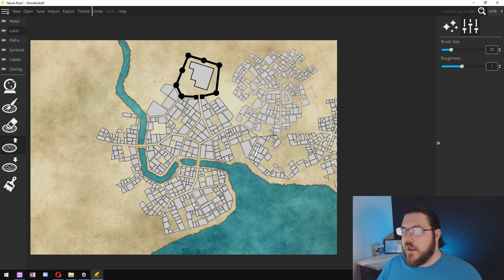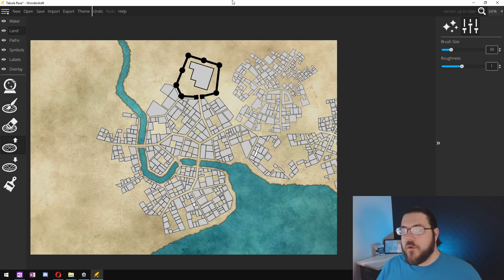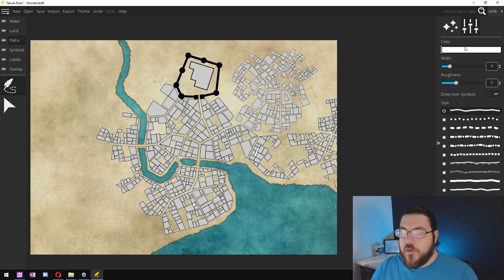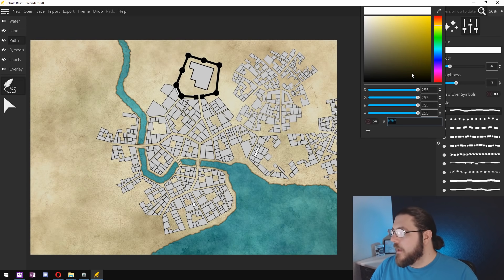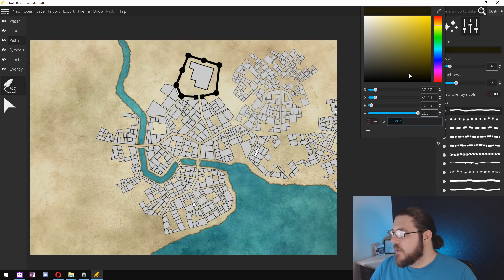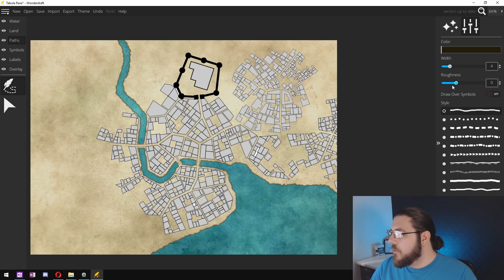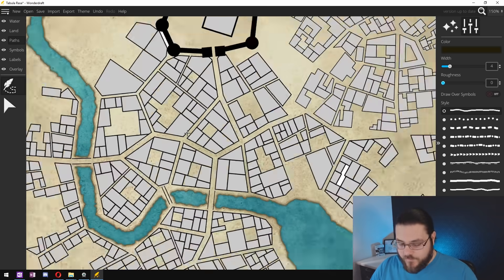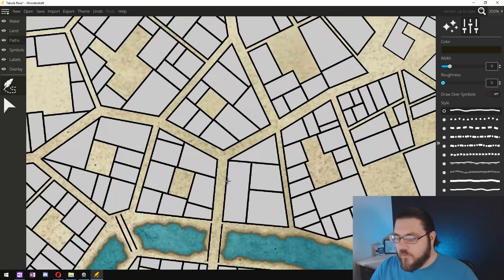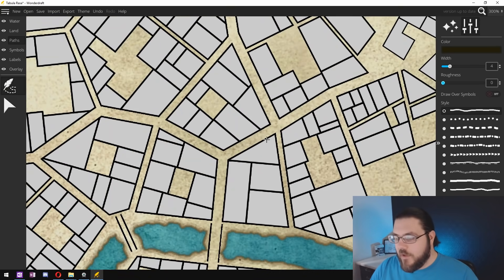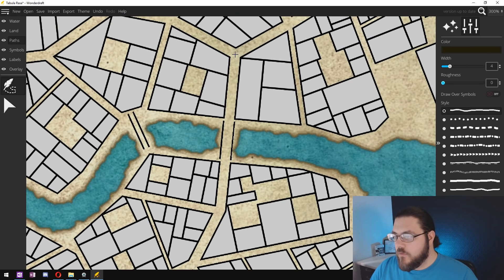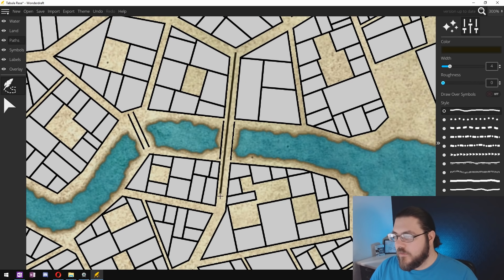So once our coastline is in place it's time to go in and start adding roads. To do this I use the path tool and I like to change the color to be more of a brown and I start out with zero roughness and I'll zoom into my map and I'll start by selecting a straight street. So right here is a good place to start.